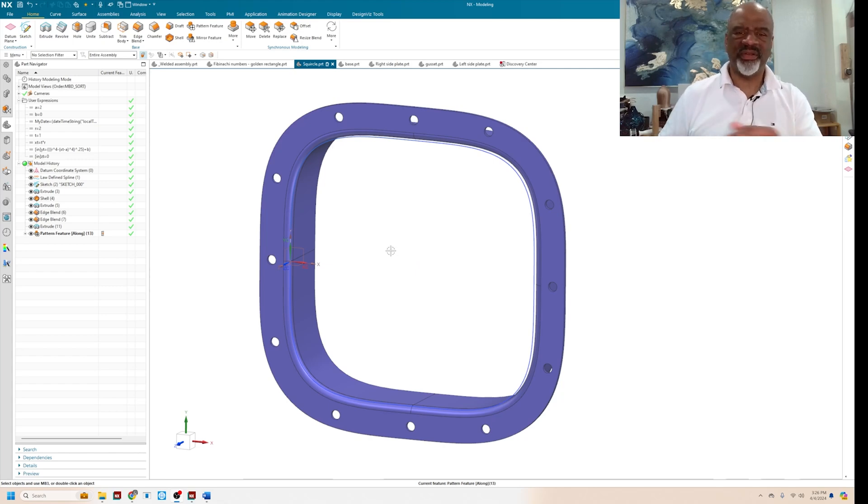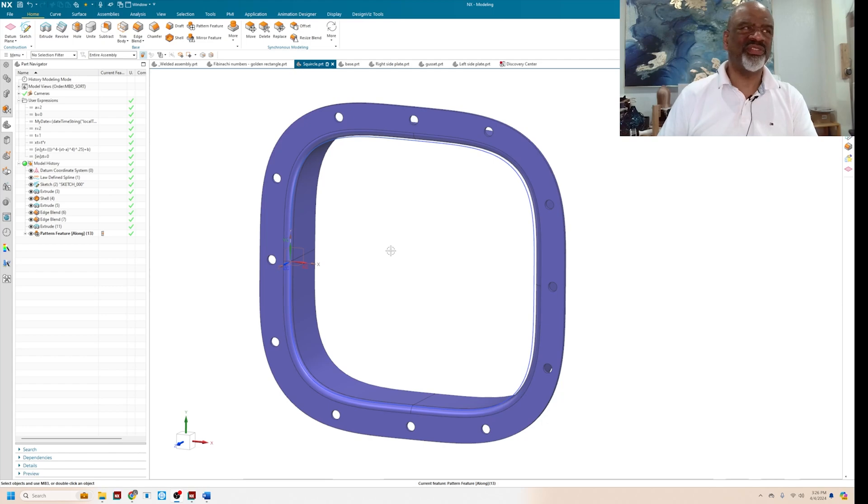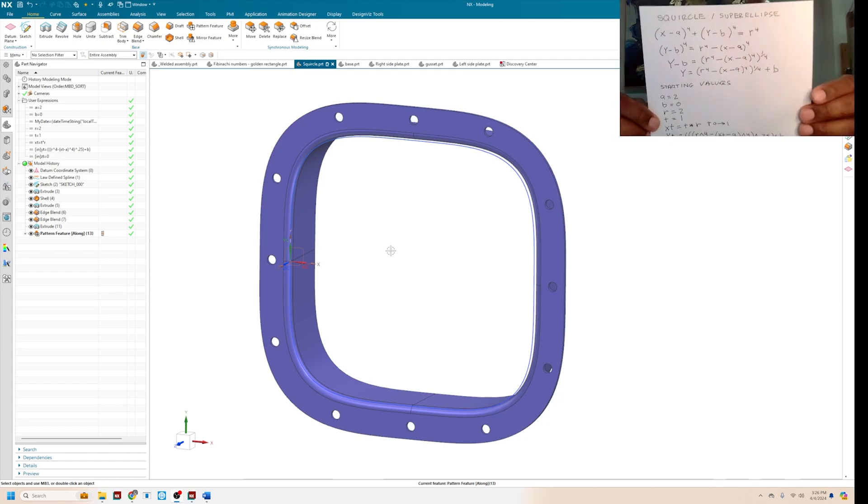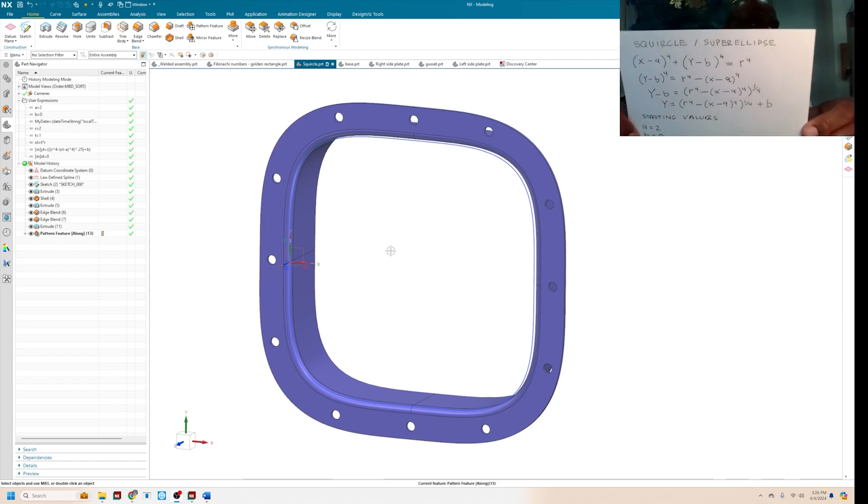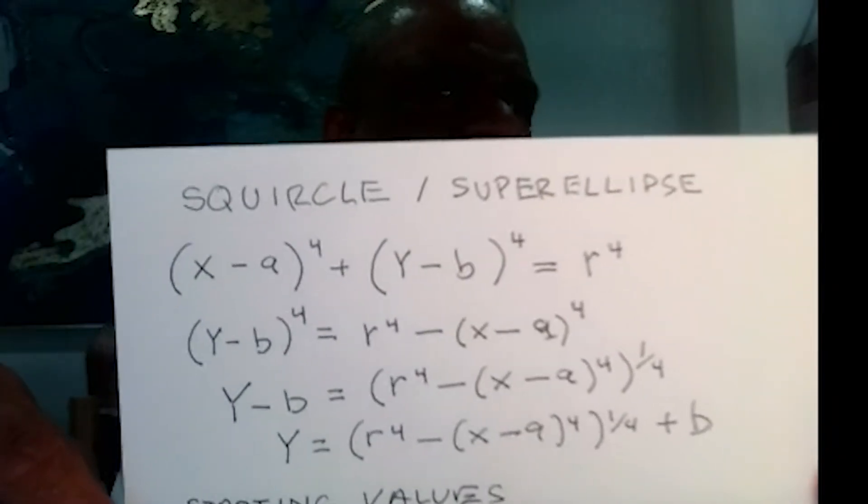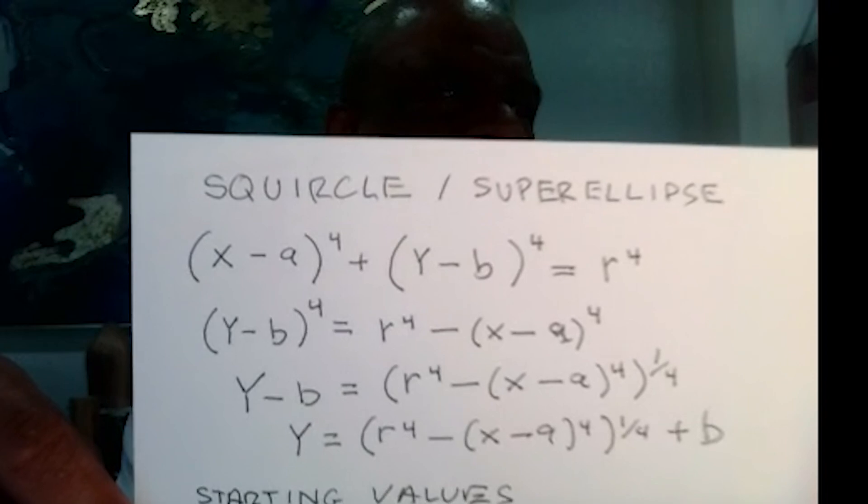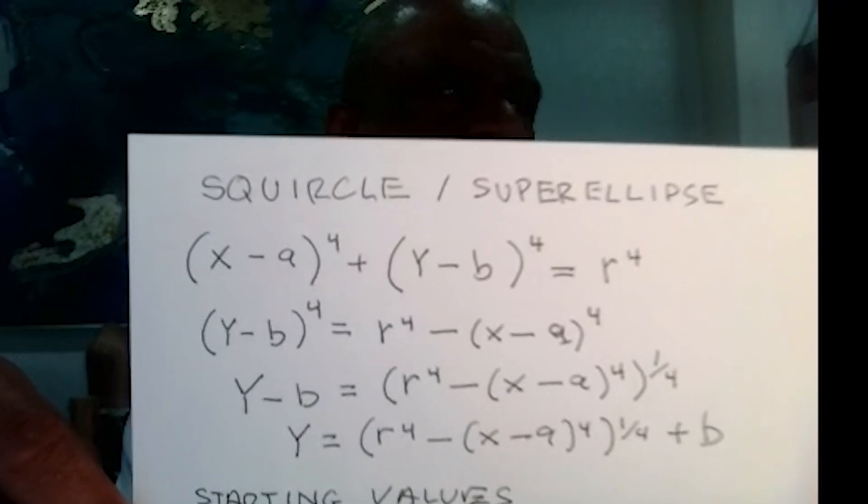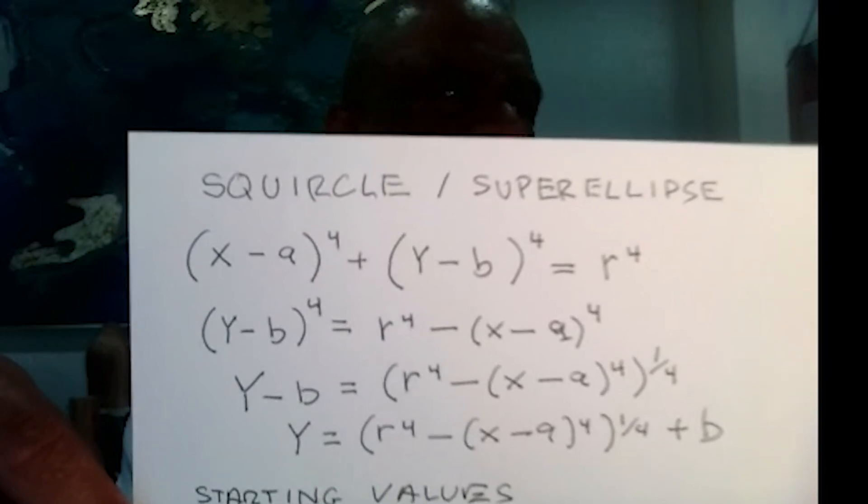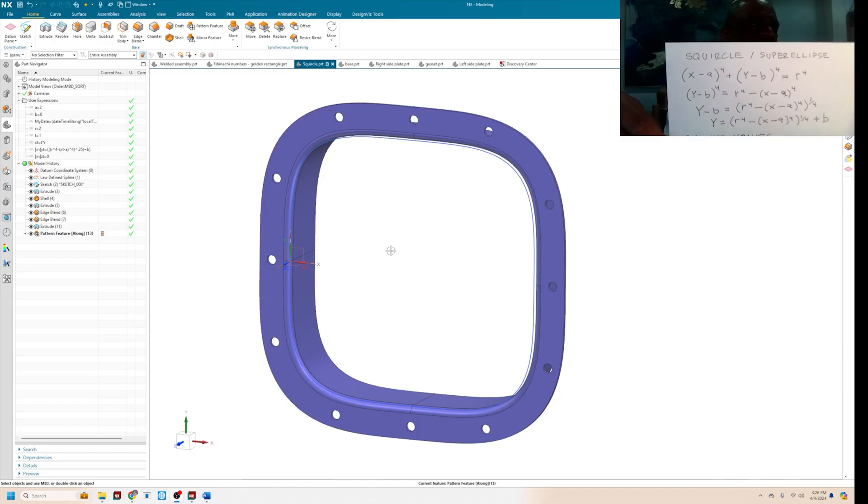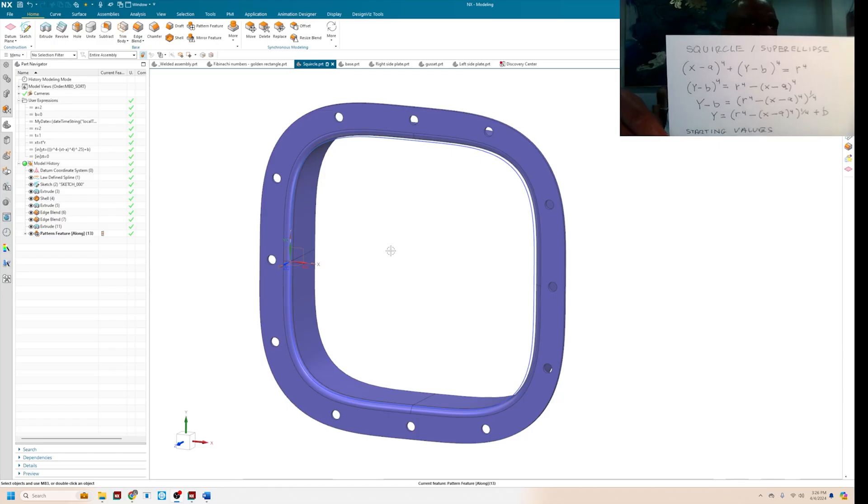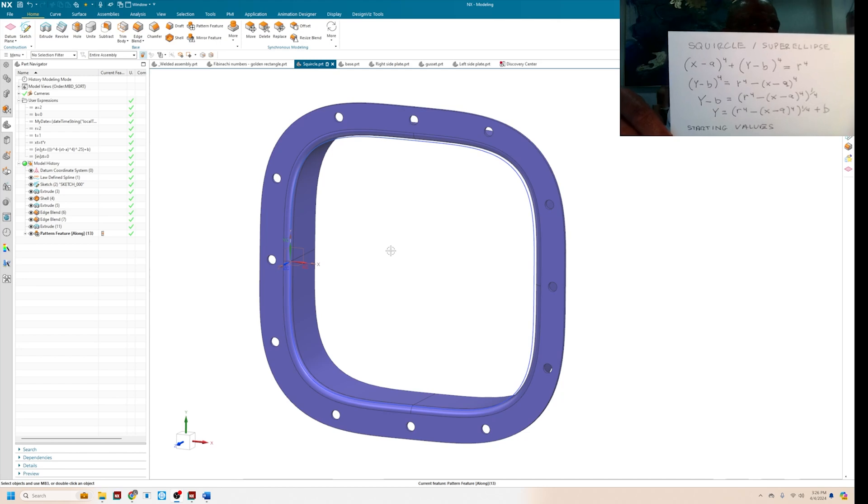And there's a formula for a squircle, and it kind of looks like this. X minus A to the fourth plus Y minus B to the fourth equals R to the fourth. And so in order to make a squircle, you solve the equation for Y.